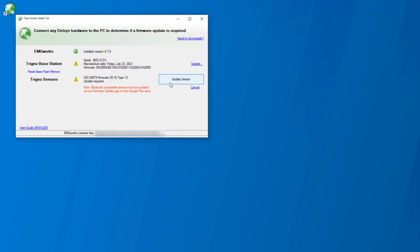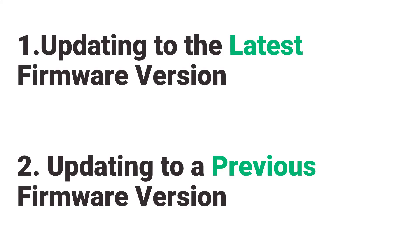Once the sensor is paired, the tool will list the current firmware version. Yellow triangles indicate that the software and firmware are not on the latest versions. This does not mean updates are required. If the current sensor firmware does not match the intended version, please proceed to the appropriate update process.